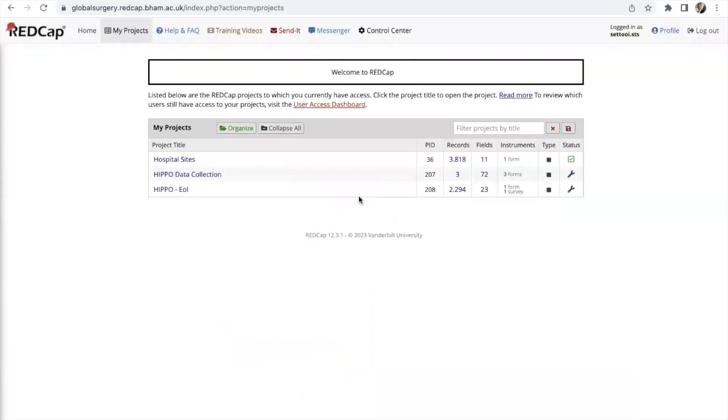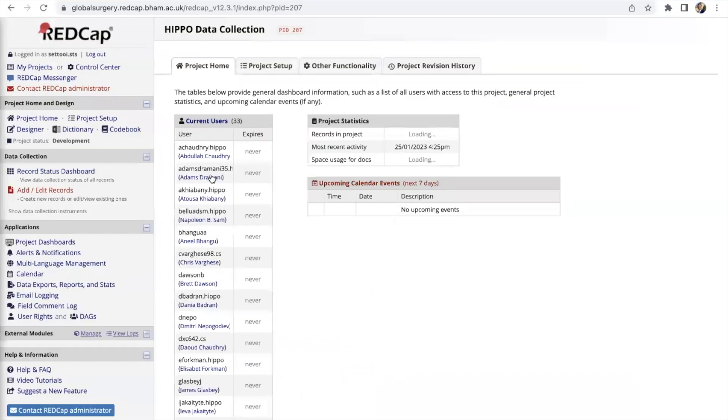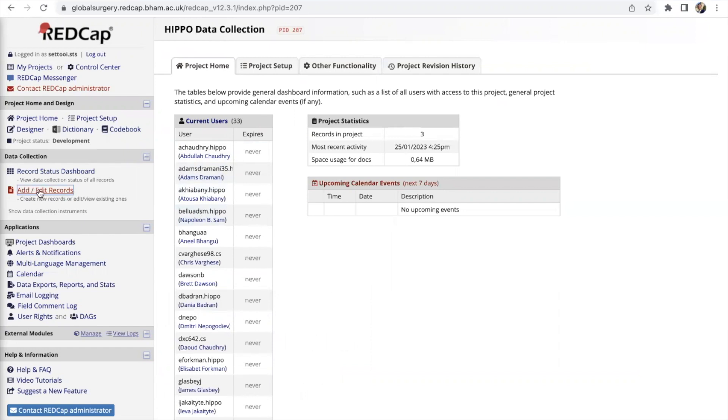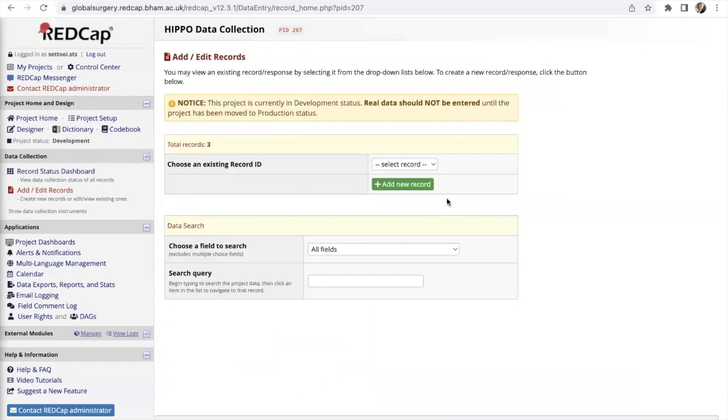Once you're in RedCap under my projects there will be this line here, HIPPO data collection. You click on that and then you come to this page where you should go to add or edit records and you click on this green button here, edit new record.